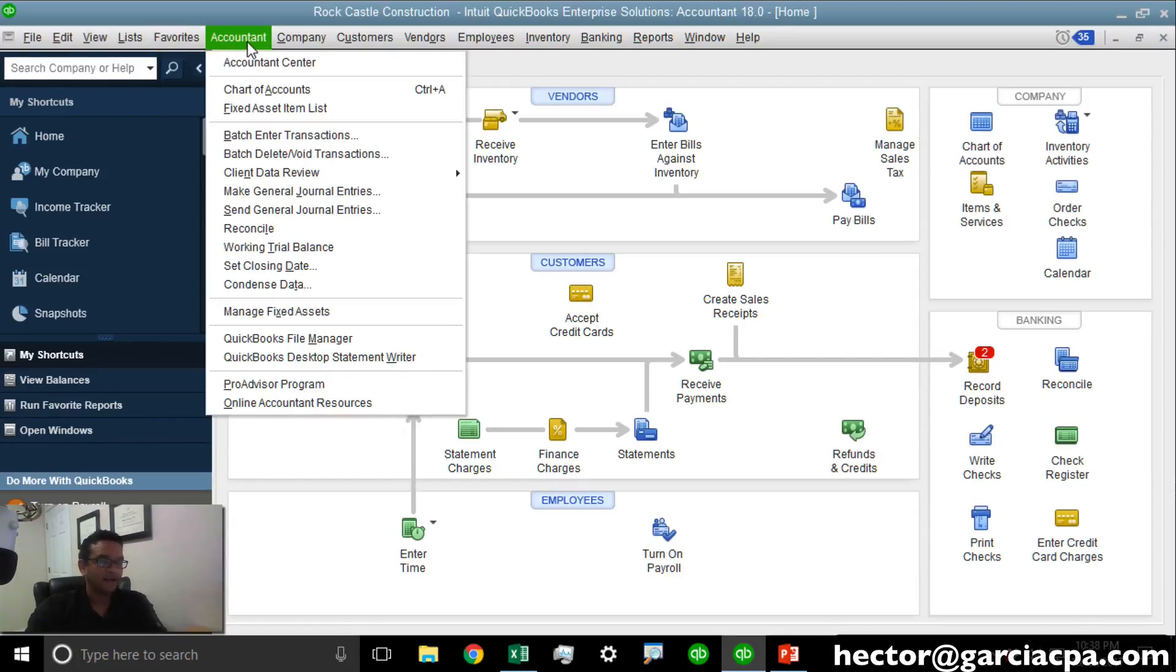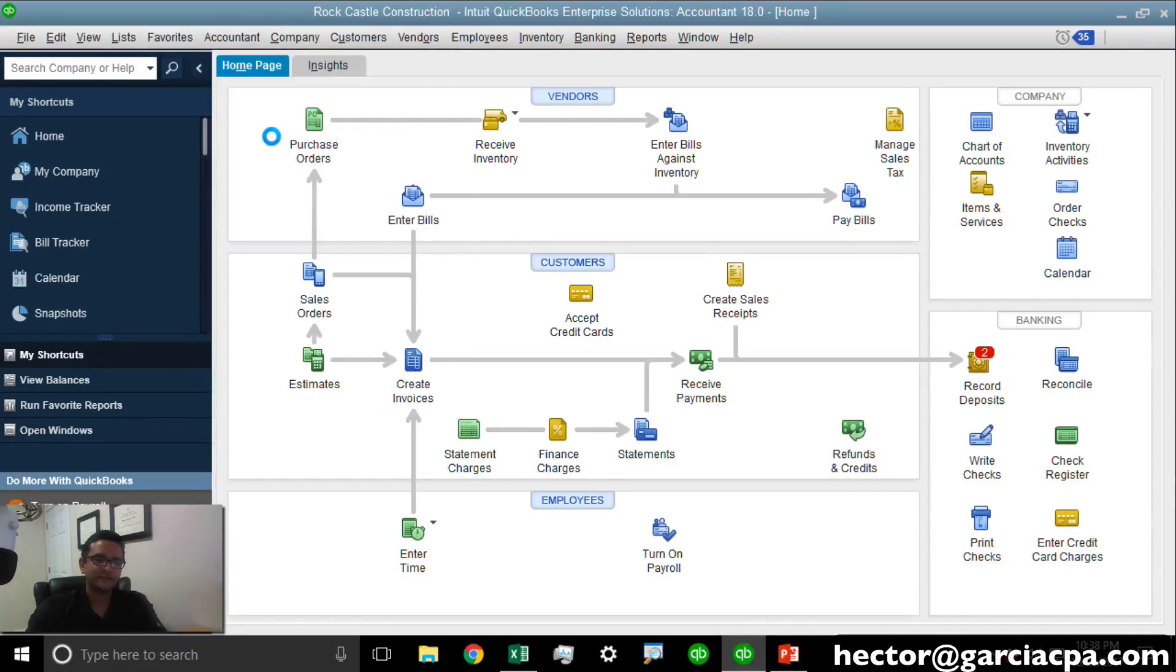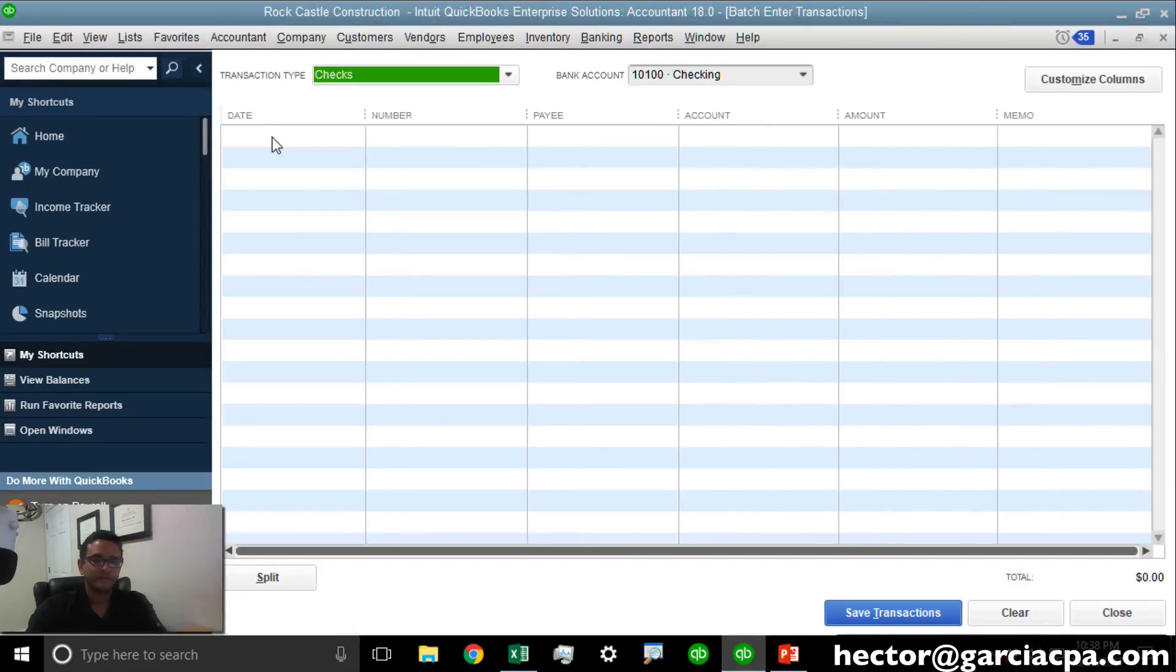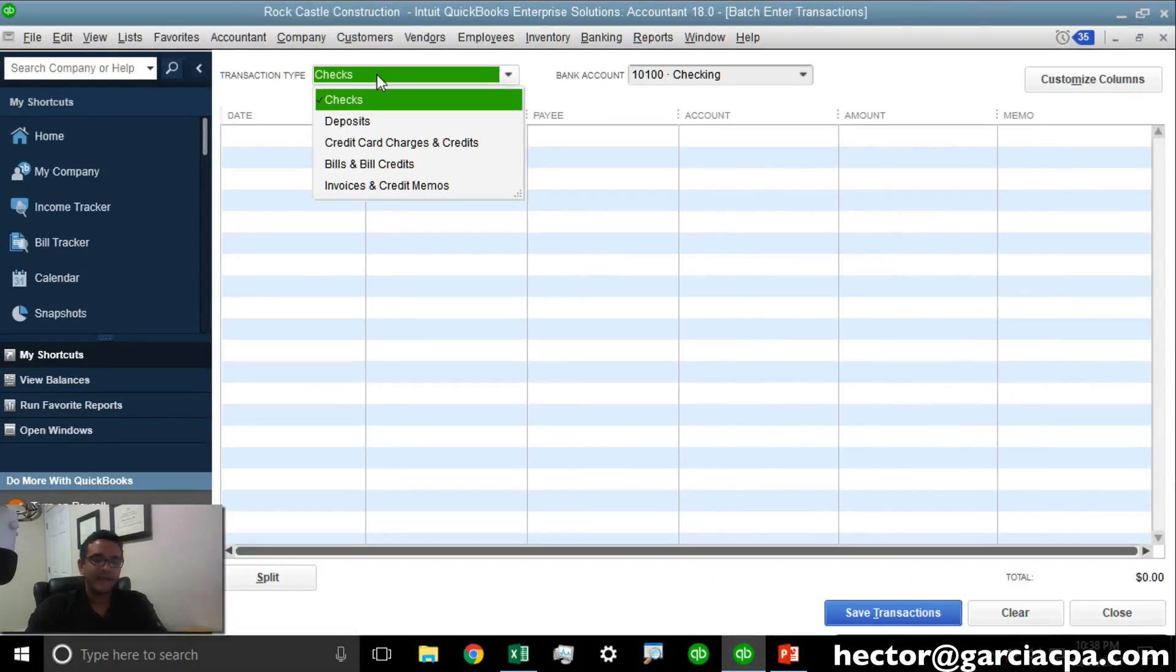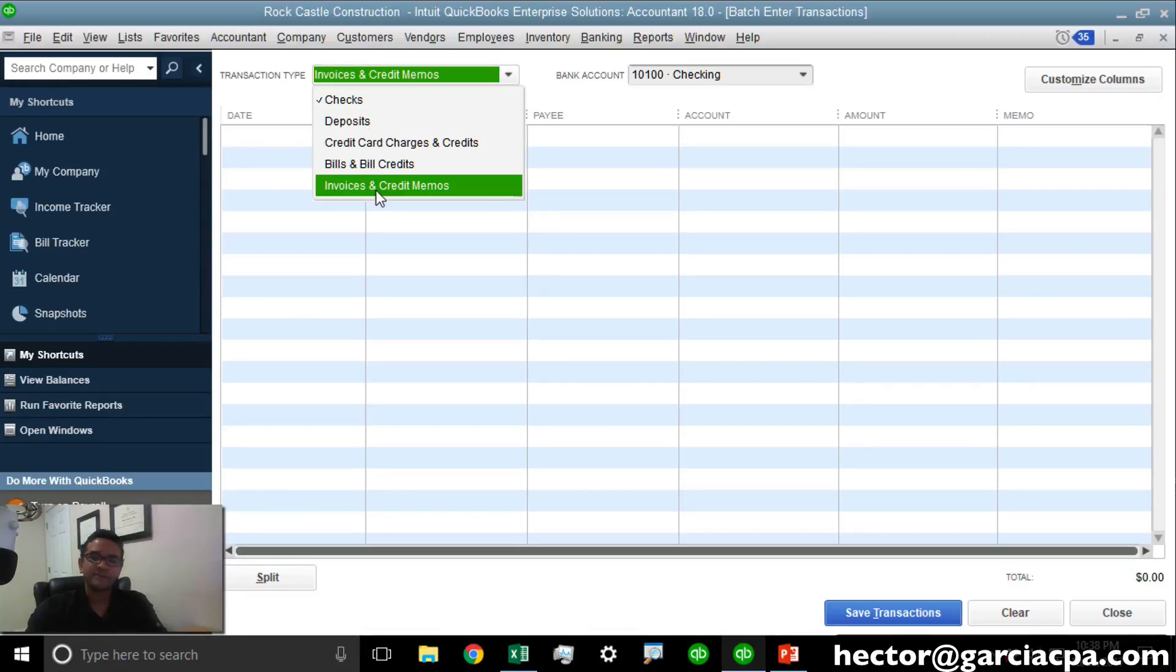I'm going to click on the Accountant menu and I'm going to click on Batch Enter Transactions. Then, I need to choose the transaction type that I'm going to be importing.